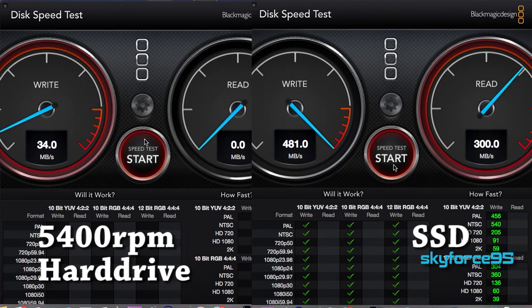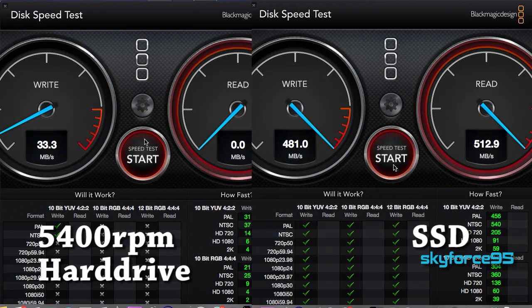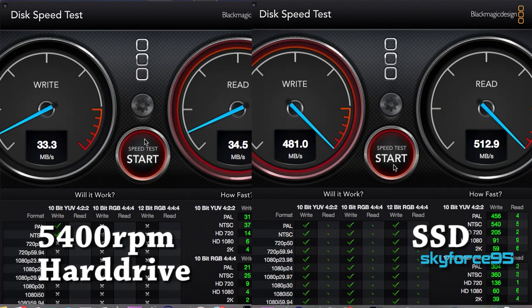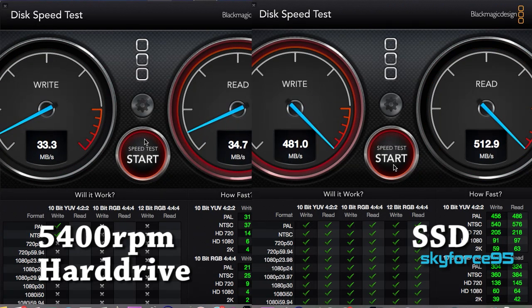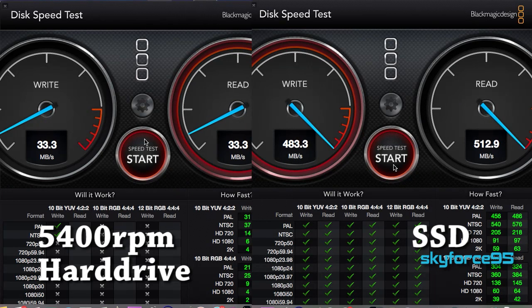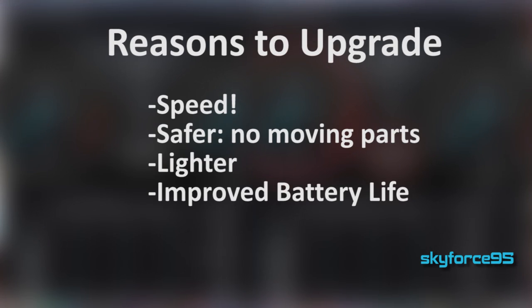There are many reasons why you'd want to upgrade. The main reason is of course speed. On my left here is my 5400 rpm hard drive versus my SSD on the right. I'm using Blackmagic to compare the disk read and write speeds and you can see it's very significant.